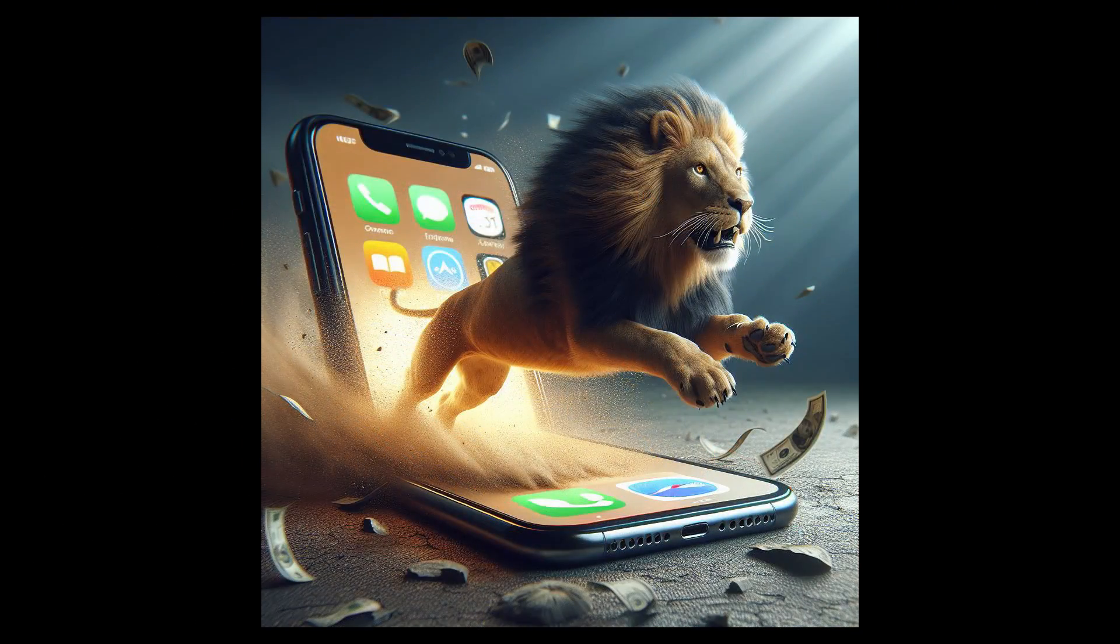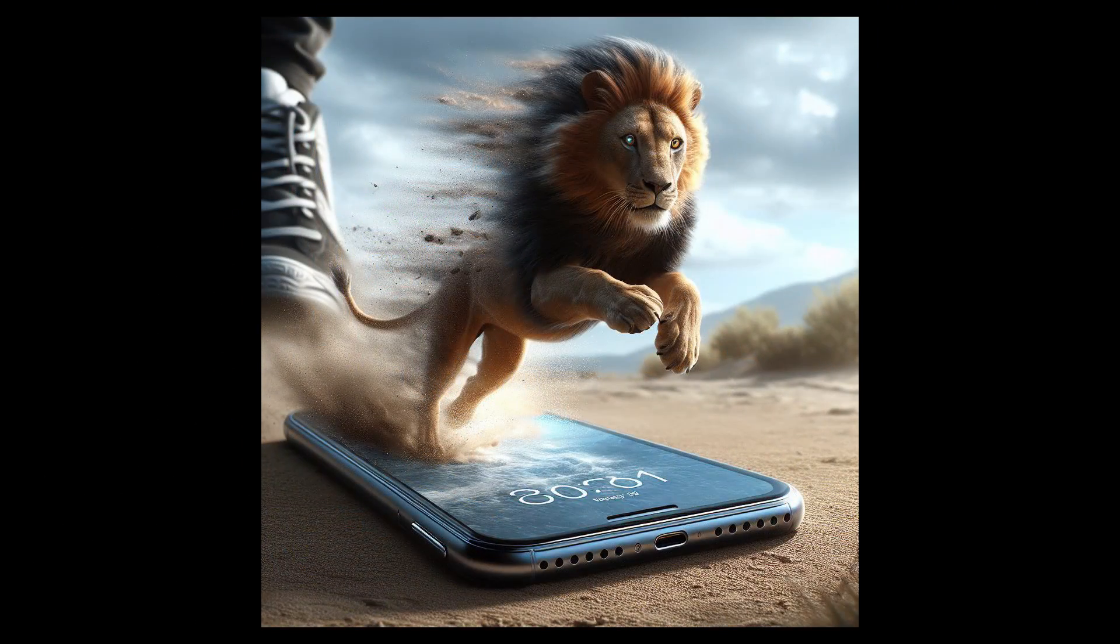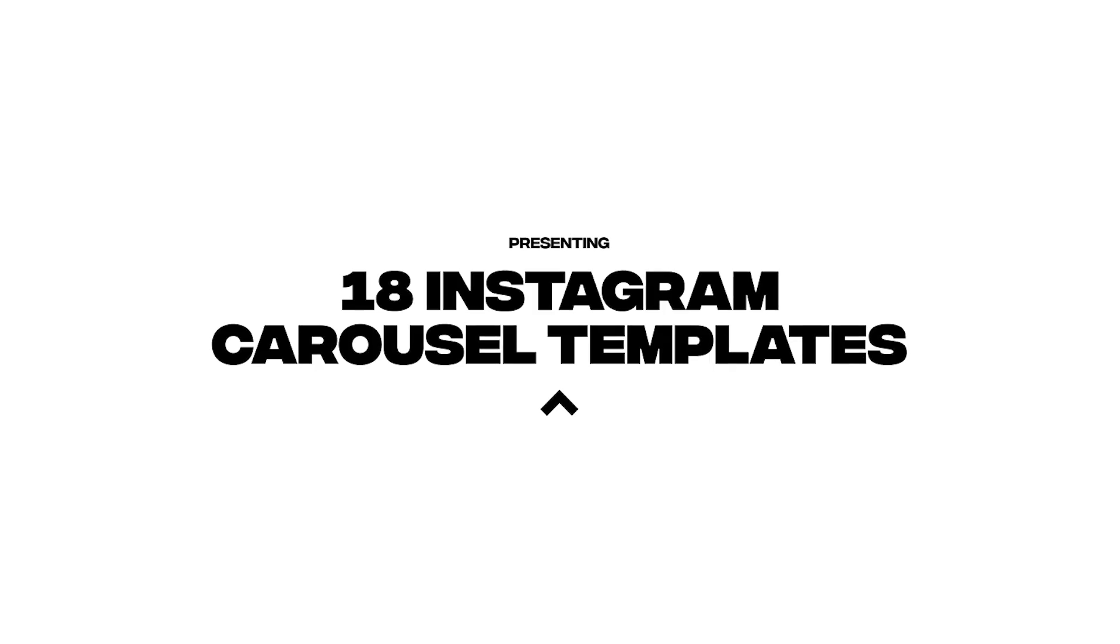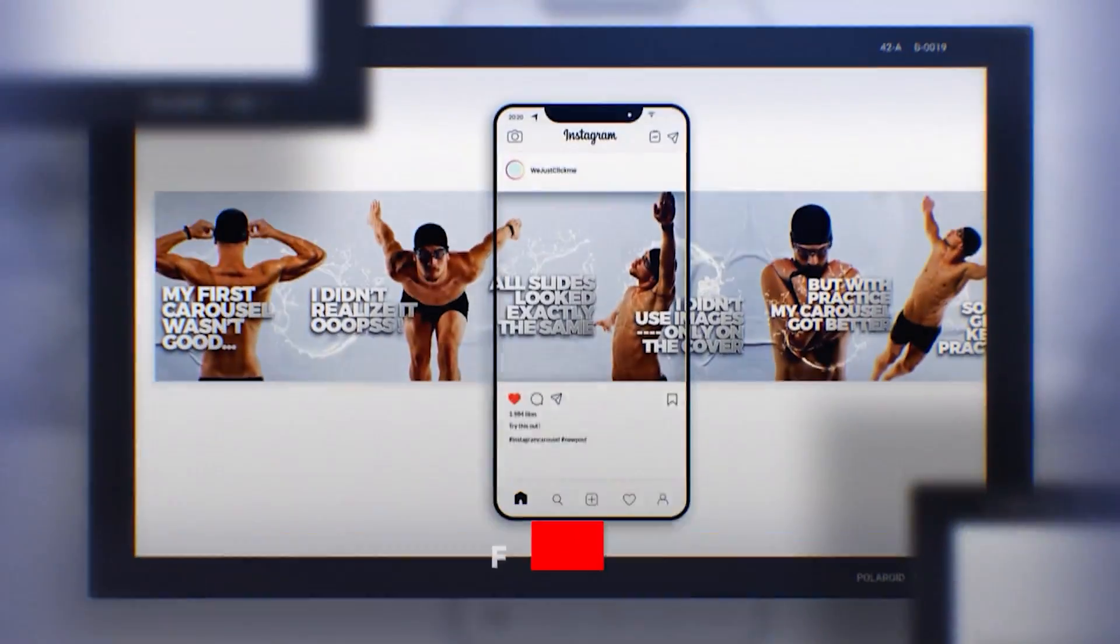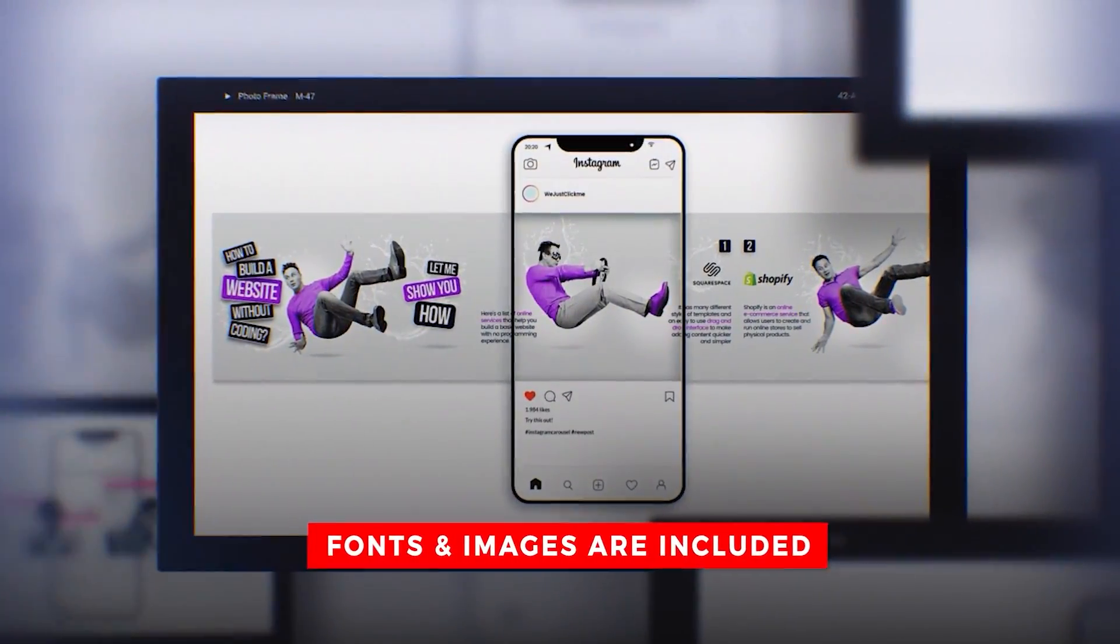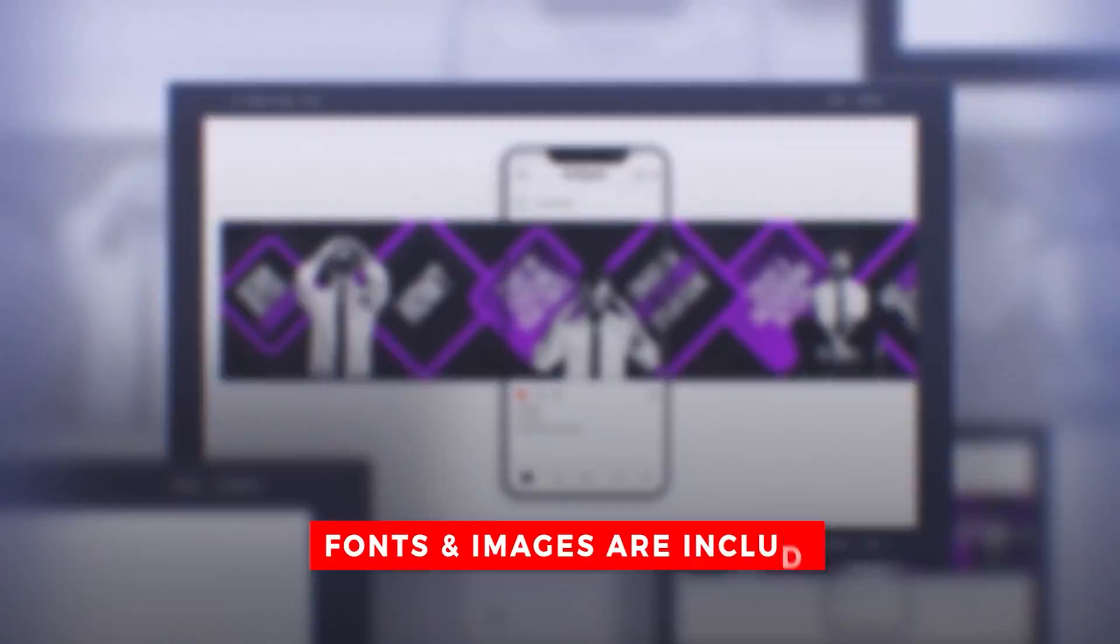That's it. Hope you liked it. I made 18 Instagram carousel Photoshop templates for you. All fonts and images are included in these premium templates.